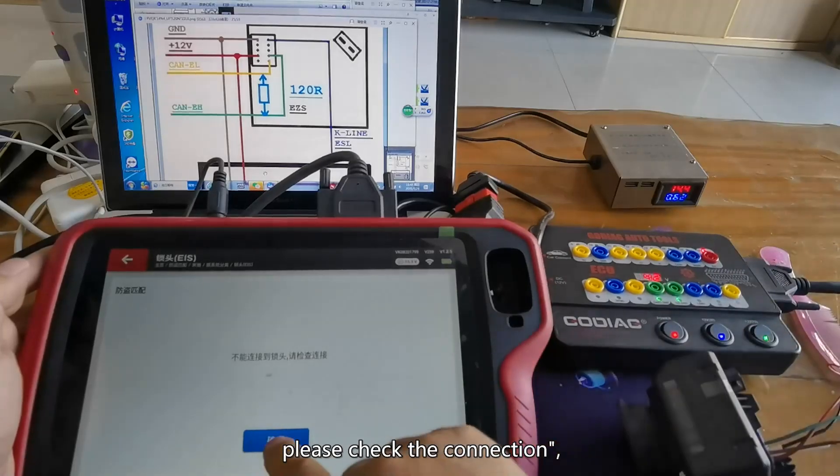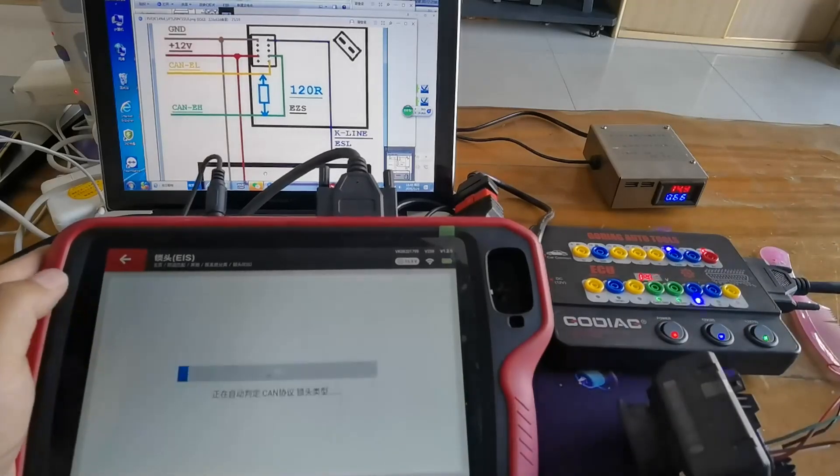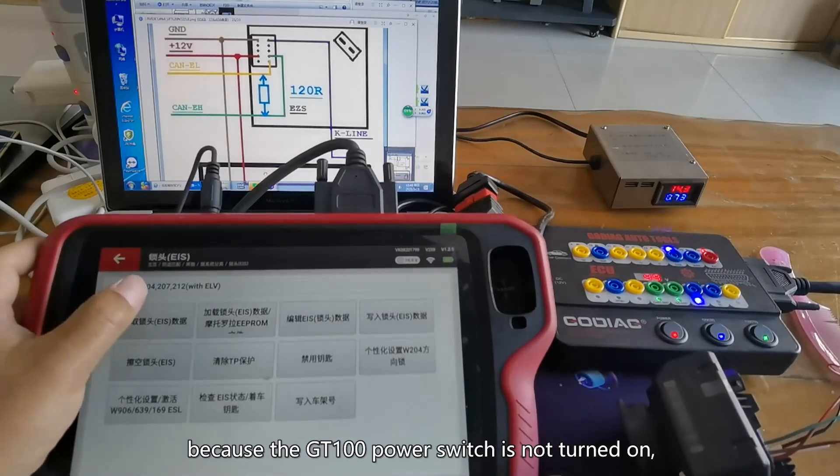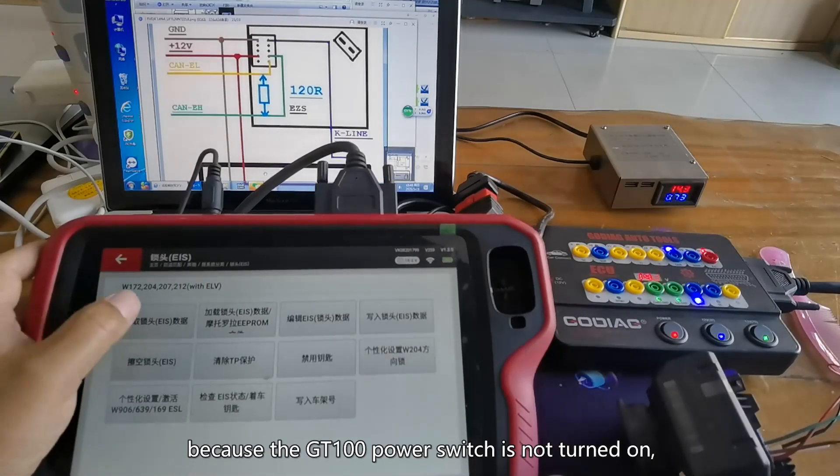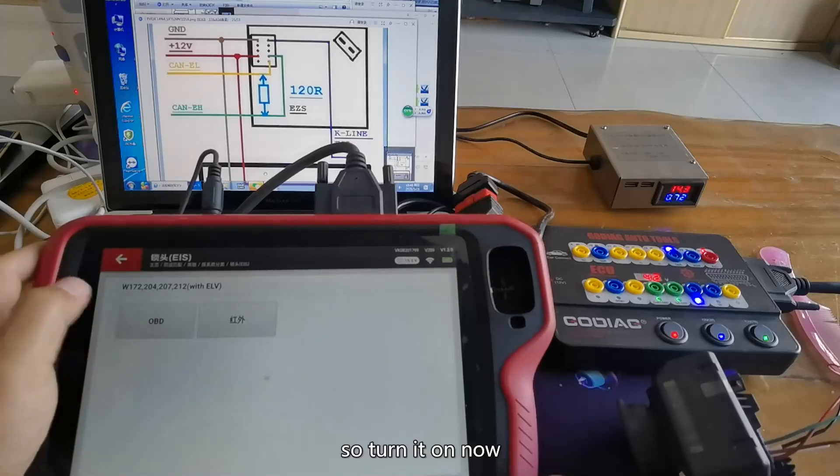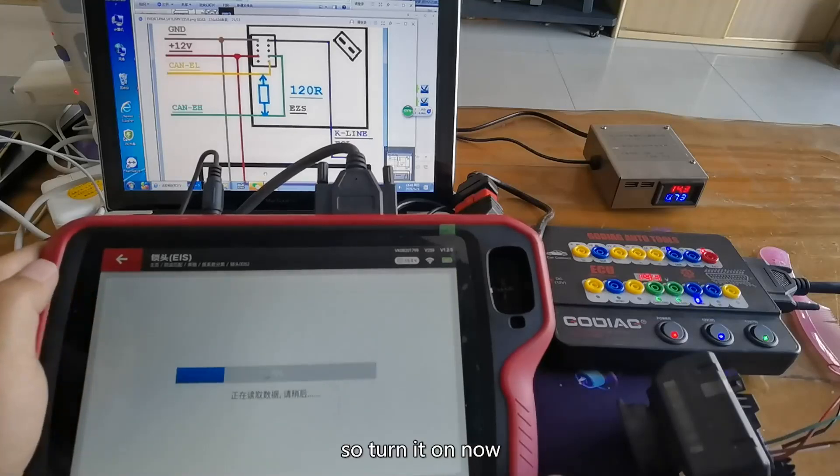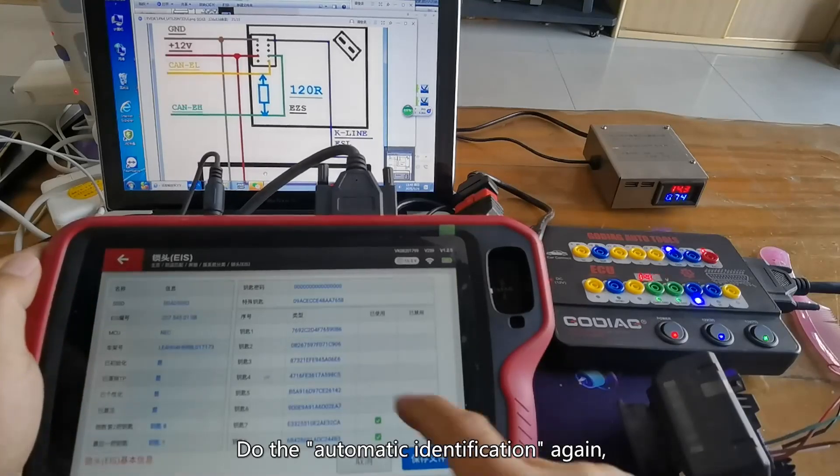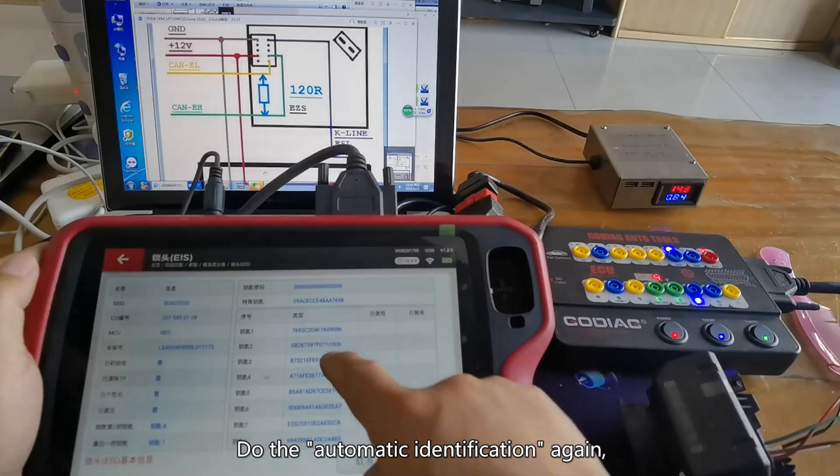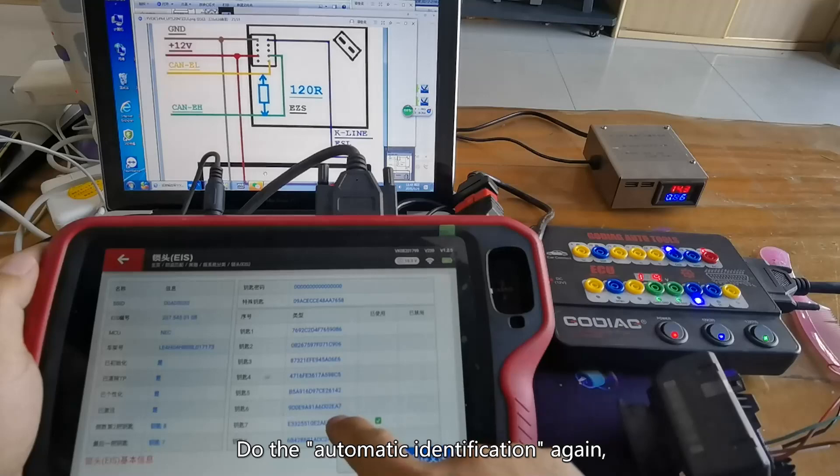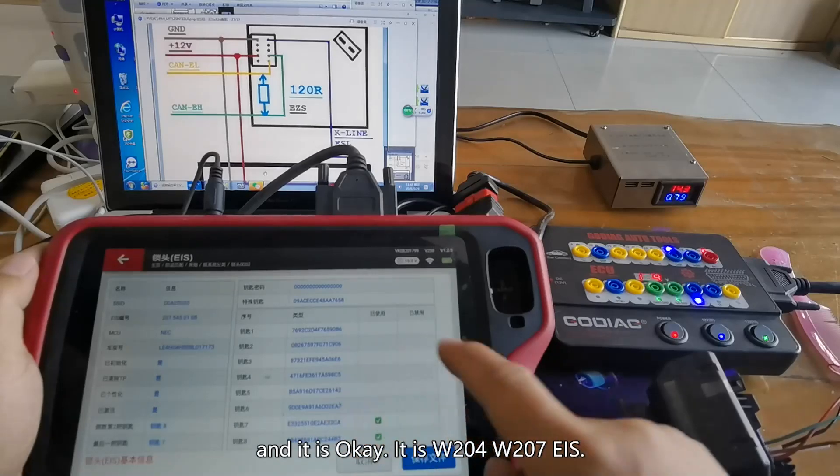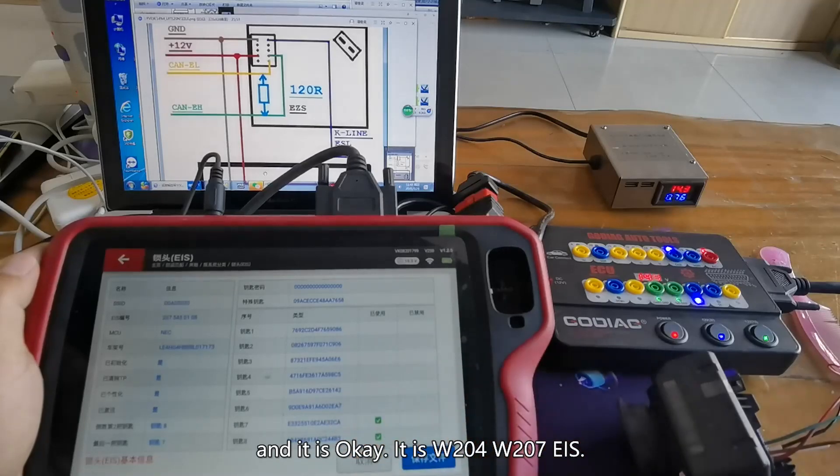So turn it on now. Do the automatic identification again and it is okay. It is W204-W207 EIS. Choose OBD and the EIS data has not been read out.